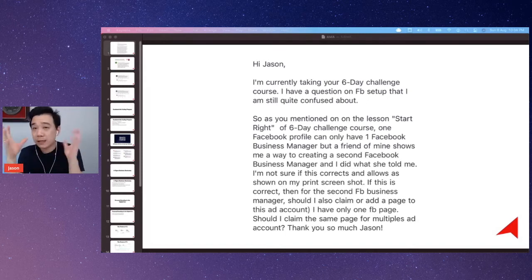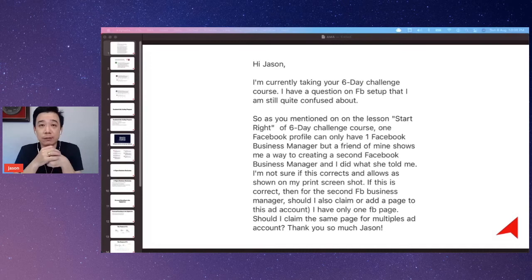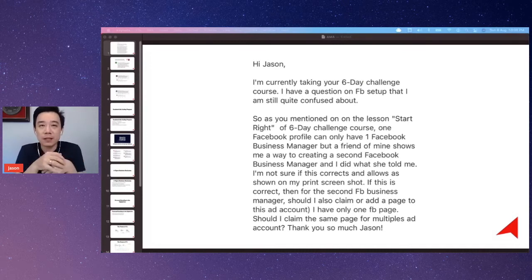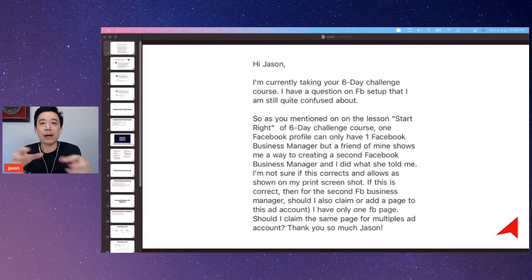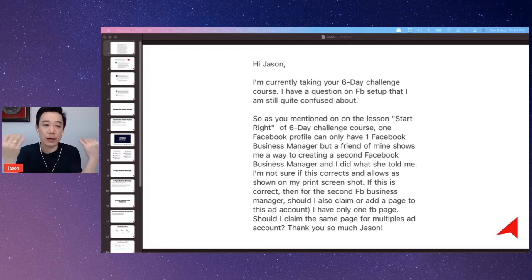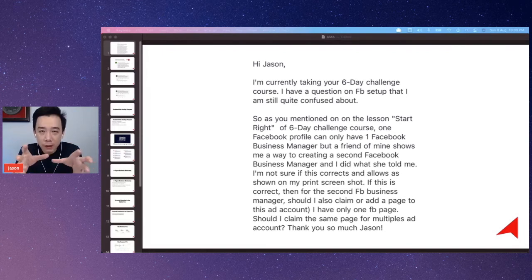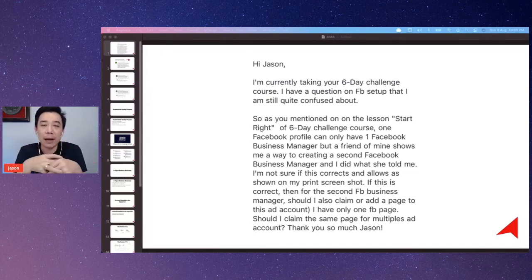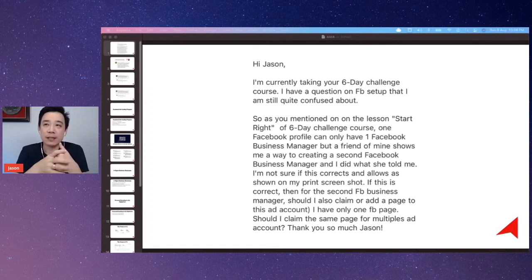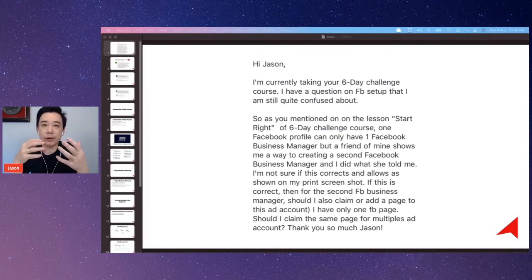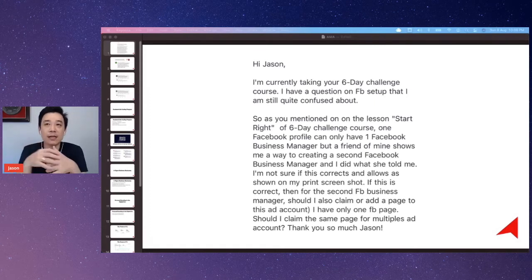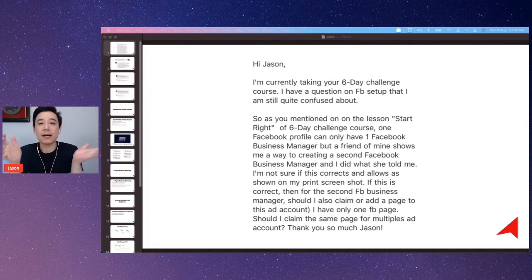Coming back to this question — since you are at this level of discussion, you want to make sure that you focus on one Business Manager, unless you know what you're doing. If you are only running a very simple structure, focus on one Business Manager, because the longer you nurture it, the better your credit gets, and eventually you will be able to create more ad accounts and do more things under it.